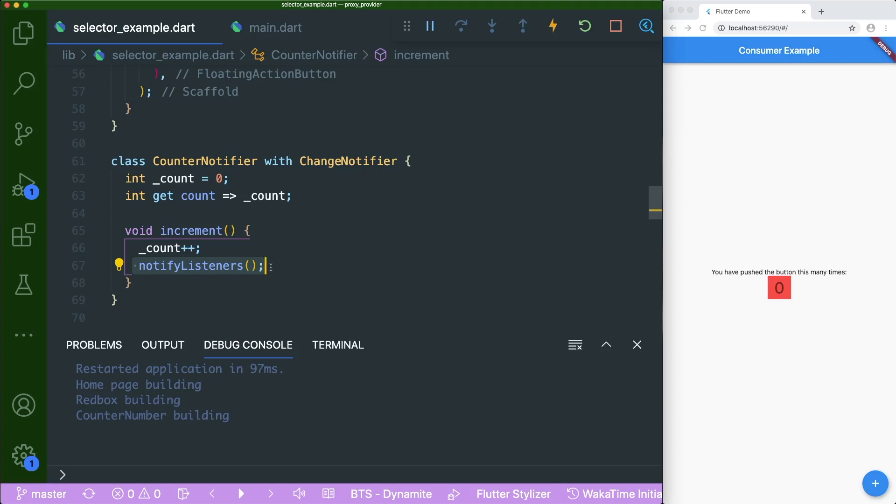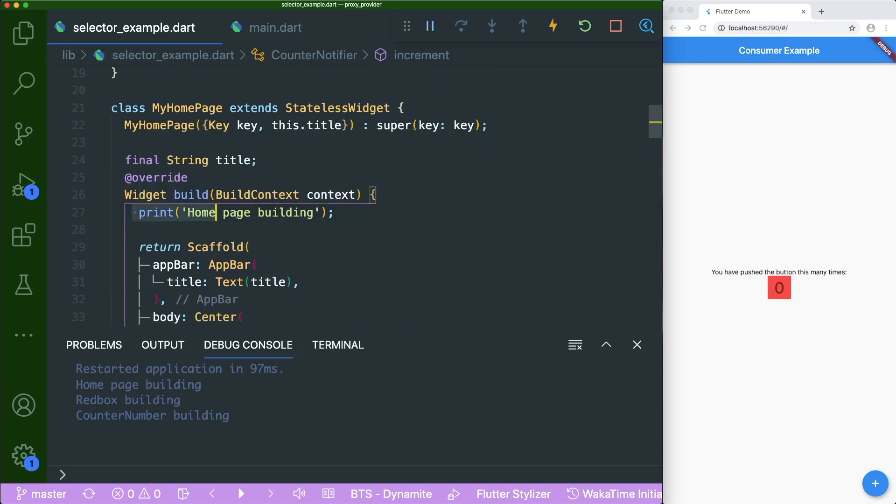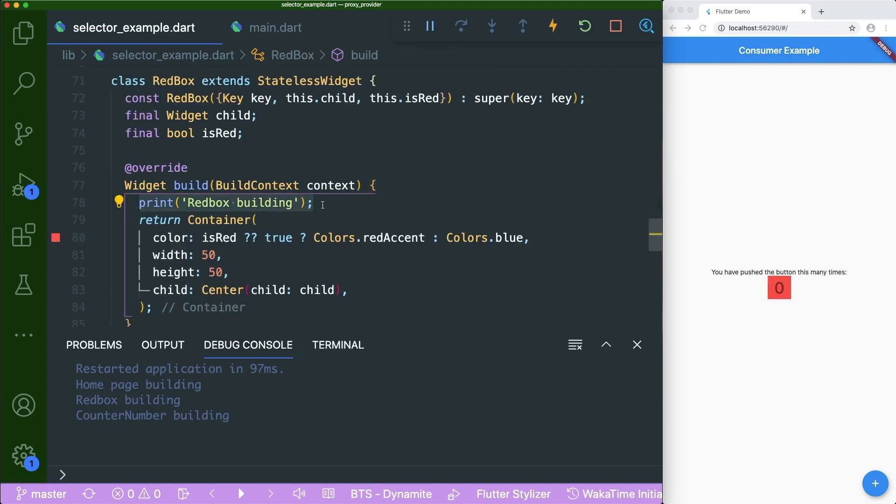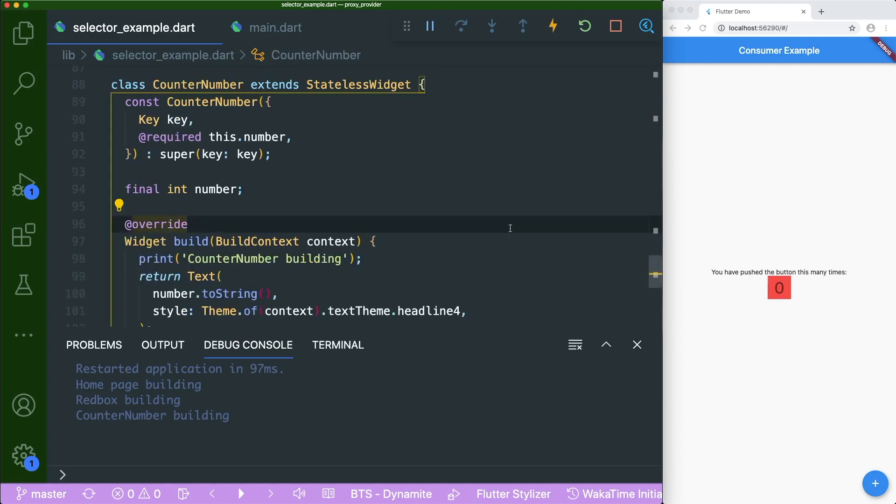And then it has a getter method that returns the count value or private variable count. And then it has an increment method that increases the count value by one and then notify listeners to change the UI accordingly. So one thing to take note is the different print statements inside this app.